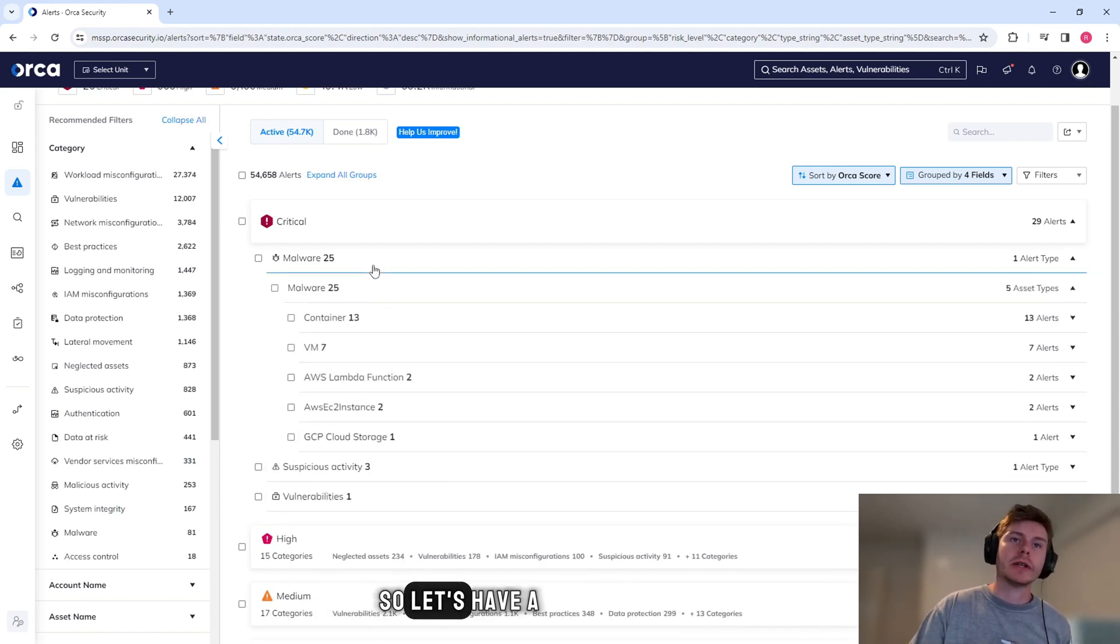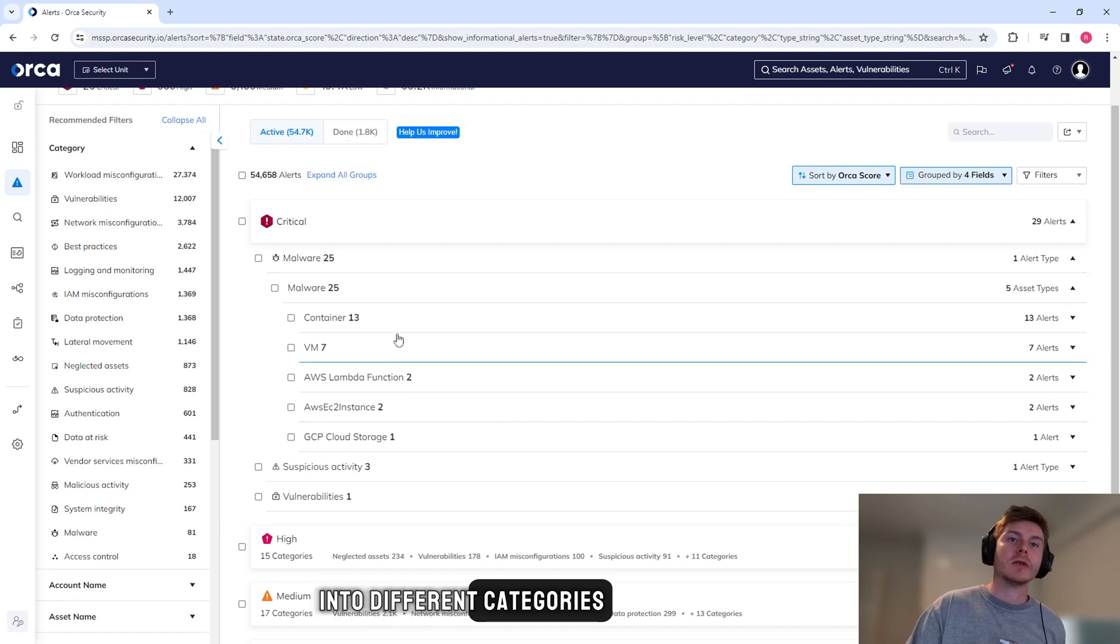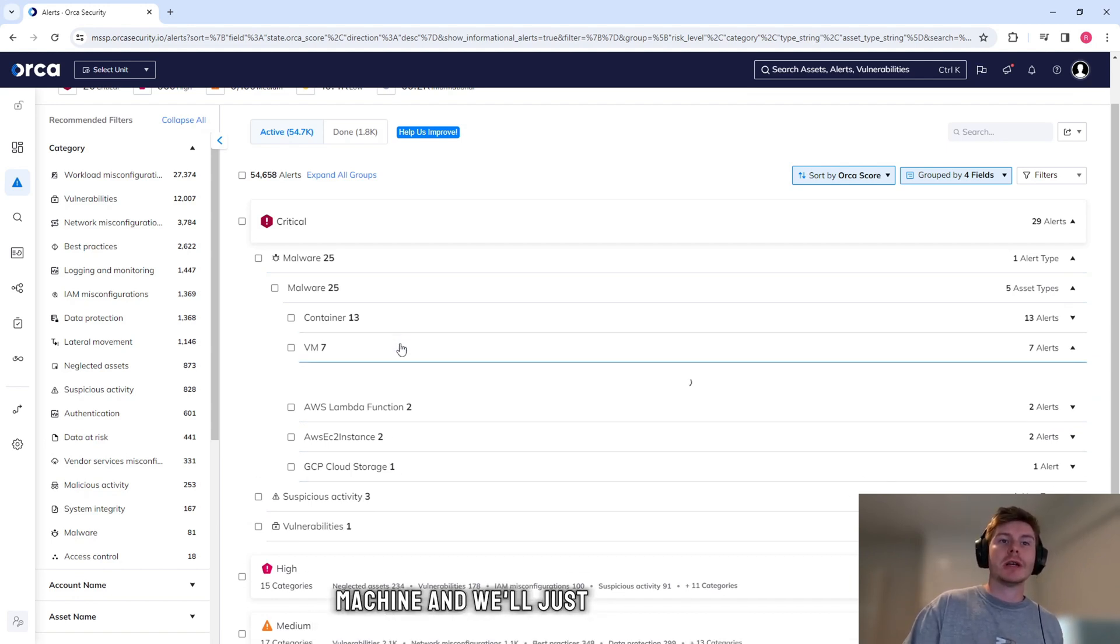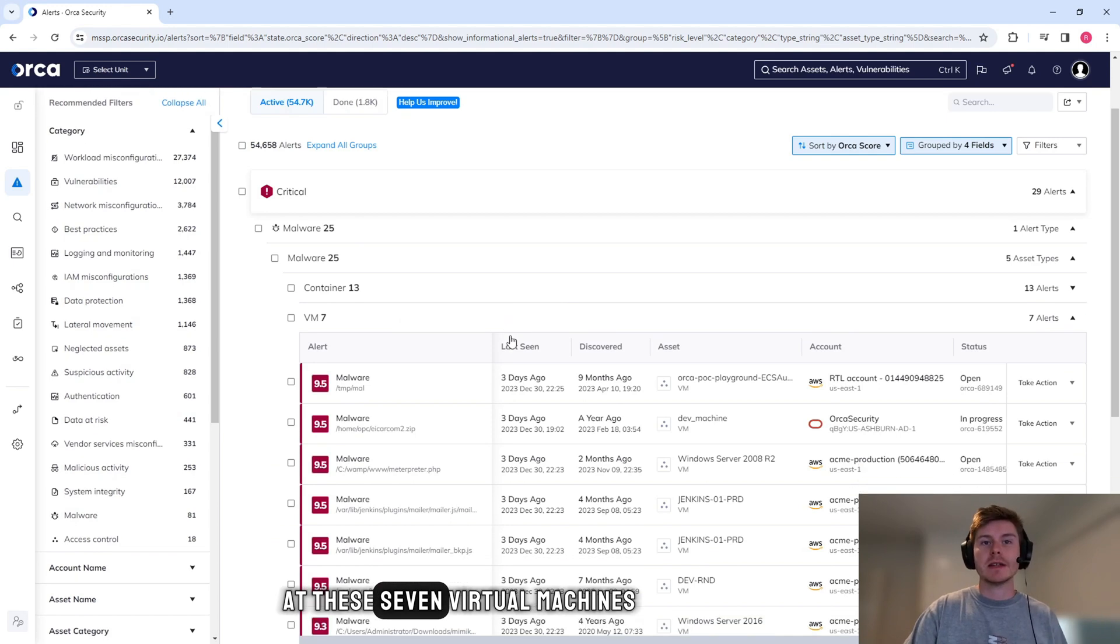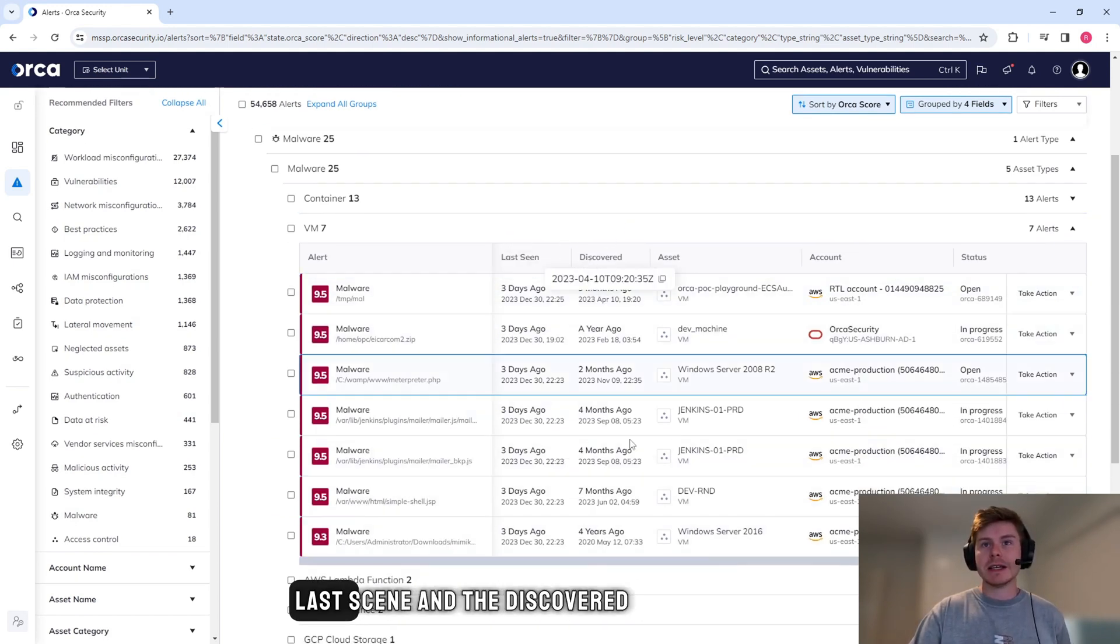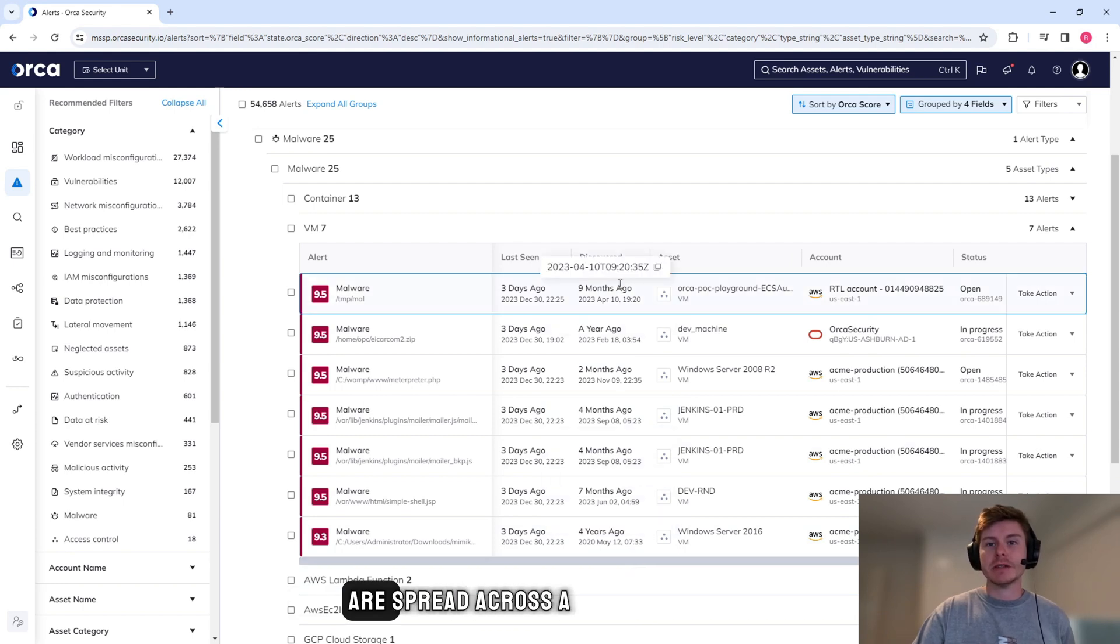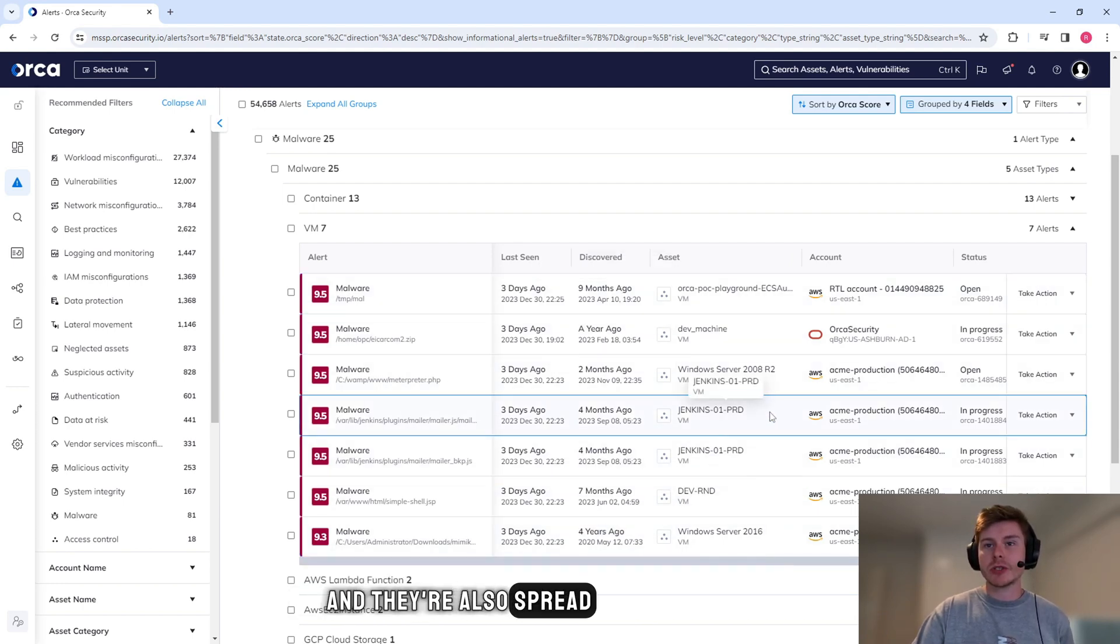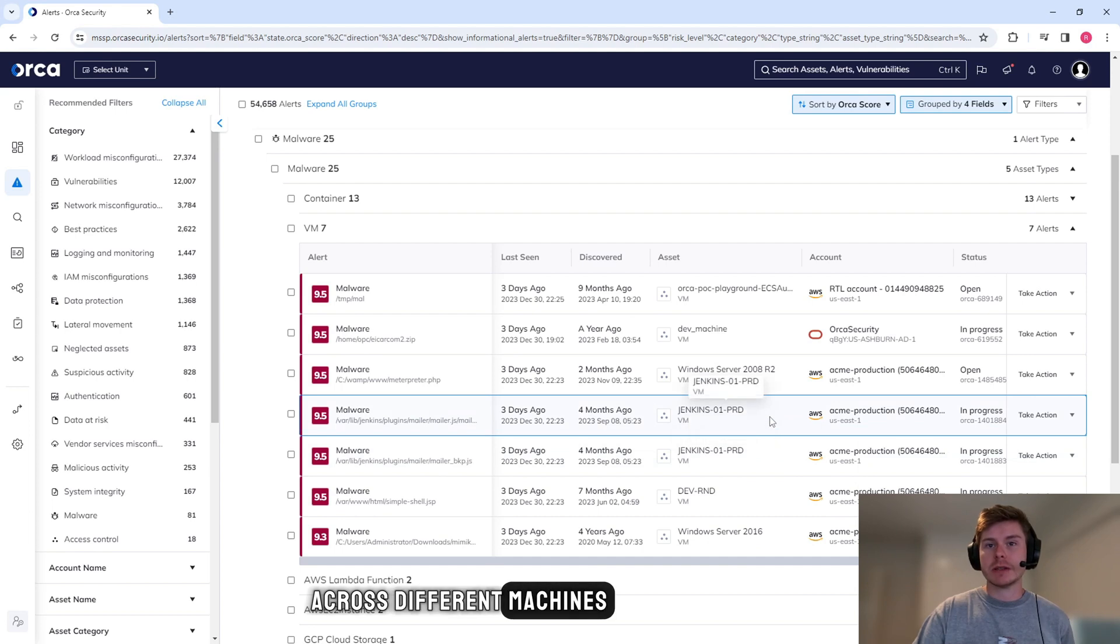So let's have a look at malware. It's broken down into different categories once again. I'm going to go virtual machine, and we'll just take a look at these seven virtual machines. Once again, we can see the last seen and the discovered. So we can see these are spread across a lot of different time and they're also spread across different machines.